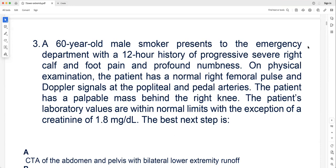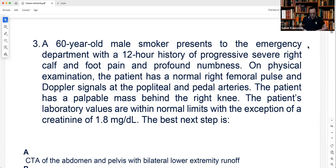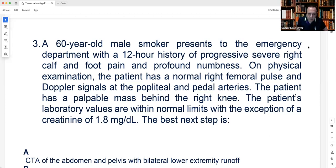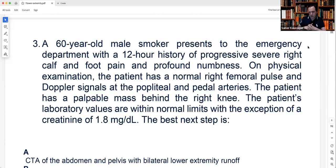Treatment for thrombosed popliteal aneurysm is discussed. Surgery with bypass is generally preferred. The typical approach is thrombolysis first to clear the distal tibial vessels — since the aneurysm has been embolizing chronically — followed by surgical resection and interposition vein graft. If arteries are open and only the bypass is thrombosed, you can proceed directly to surgery. In 2B cases, open thrombectomy may be needed for distal vessels. However, this patient's creatinine of 1.8 raises the question of how to image safely before surgery.